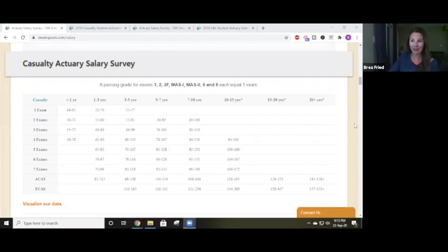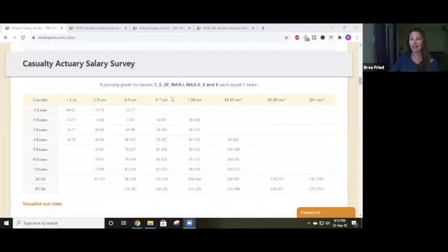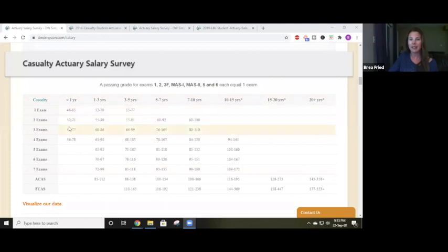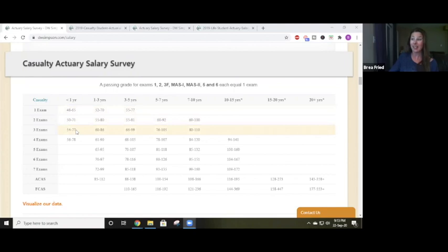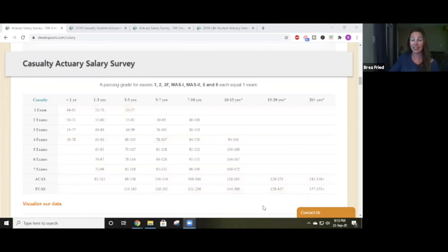We're looking at the casualty actuary salary survey. They've broken it down by exams and experience and given approximate salaries depending on the exams and experience someone has. If you have one to maybe two or three exams passed and very little experience, you're probably looking at something between about $50,000 to $70,000 per year. It's a pretty wide range of $20,000, and you'll see that throughout all these values because a lot comes down to those different factors I talk about in the other video.